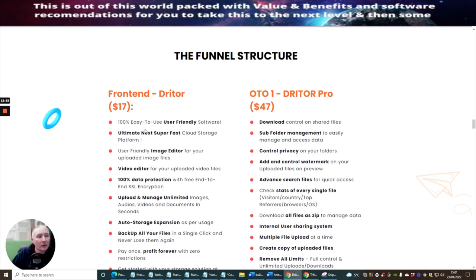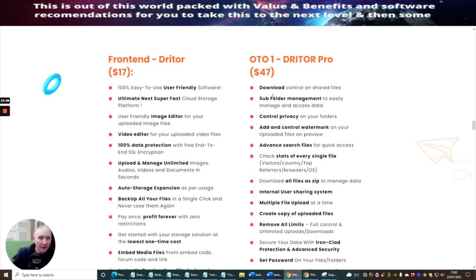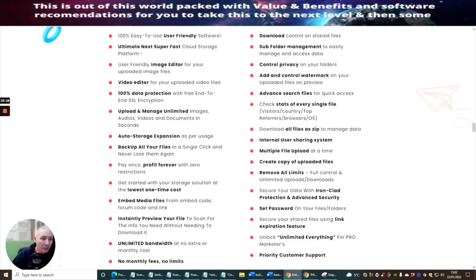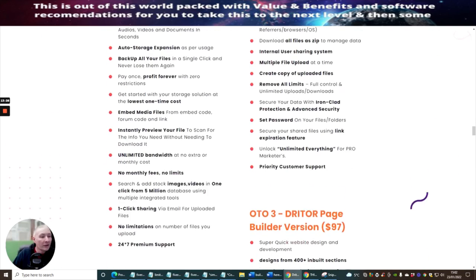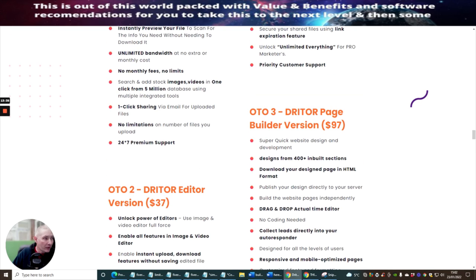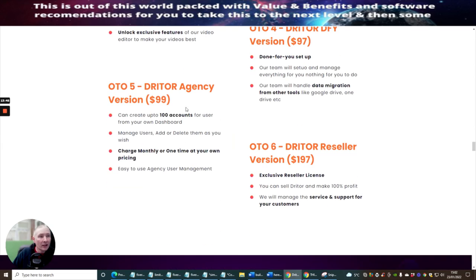We're going to pop into the funnel. So the front end Driter is 100 times easy to use friendly software, which I've already gone through. OTO1, which is Driter Pro. So basically, this is going to open up different upgrades and also the Pro version. So you're going to get other things that you're going to tap into. So with the OTO1, you download control or shared files, subfolder management, etc. So go for this at your own leisure when you do click on the link to make sure that you make sure you get the right program. What I will do is I'll just basically show you that the front end is at $17, the OTO1, which is at $47, then there's the OTO2, which is at $37, and this opens up the editor version. Then there's the OTO3, which is the Driter Page Builder version, and this is at $97. The OTO4, which is Driter Done For You version, which is at $97, and the OTO5, Driter Agency version, which is at $99.